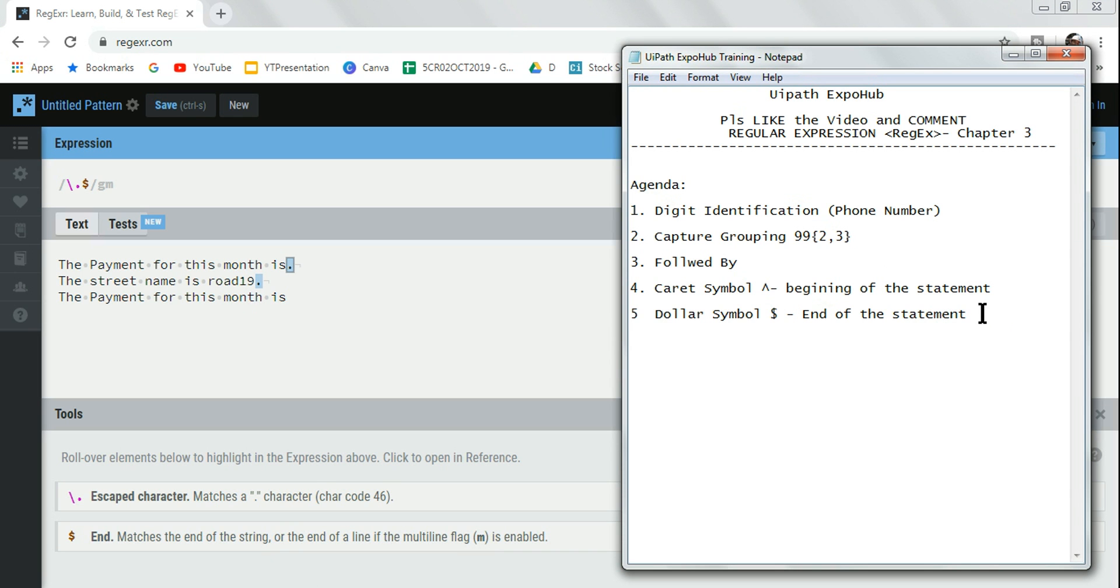In case you have not watched the previous chapters - chapter one, two, and three - please do watch it. With these three chapters I think you are good with 90 percent of different special characters that is good enough for regular expression.